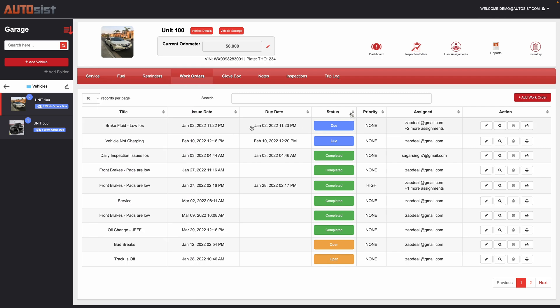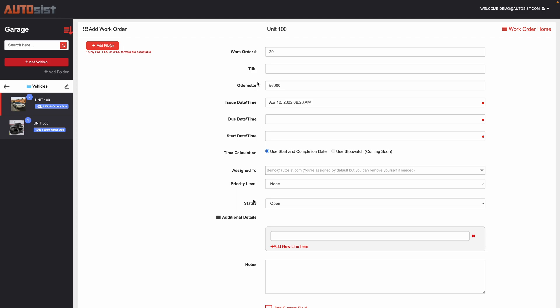To submit a work order, when you click on add work order you can see here all the corresponding fields. You can attach files such as images, documents, or anything to reference on the work order.